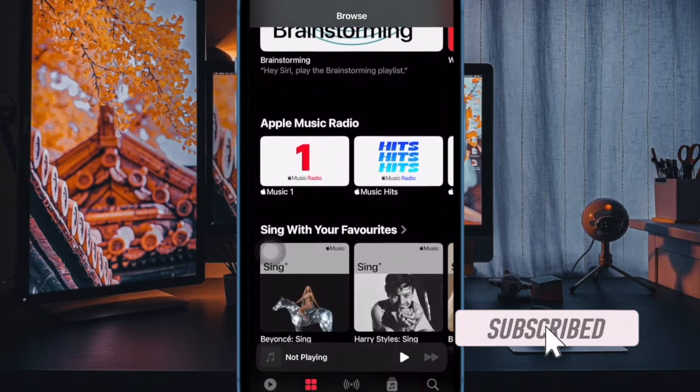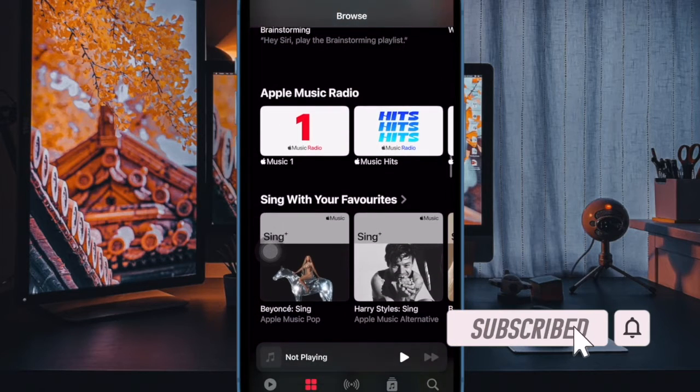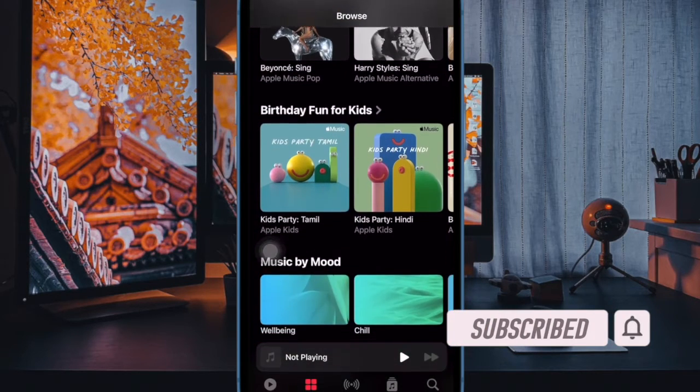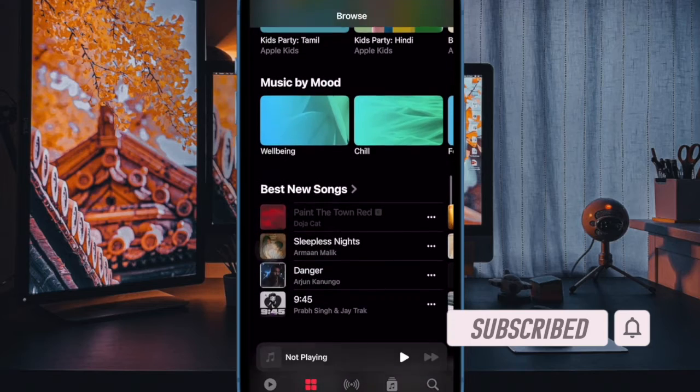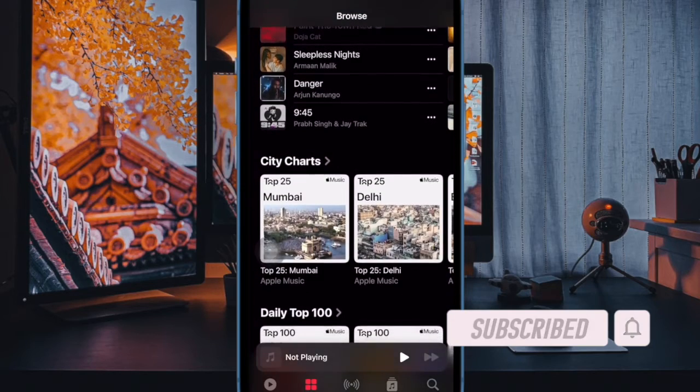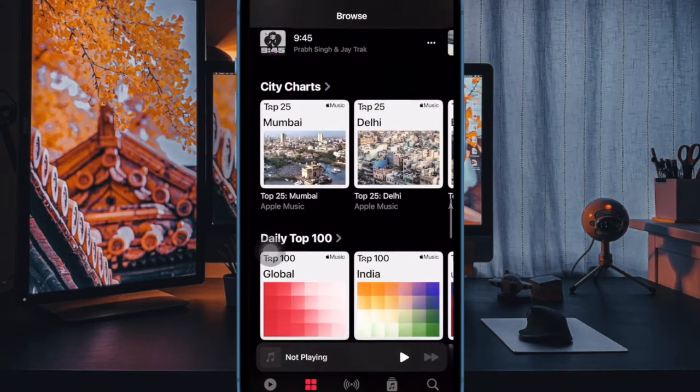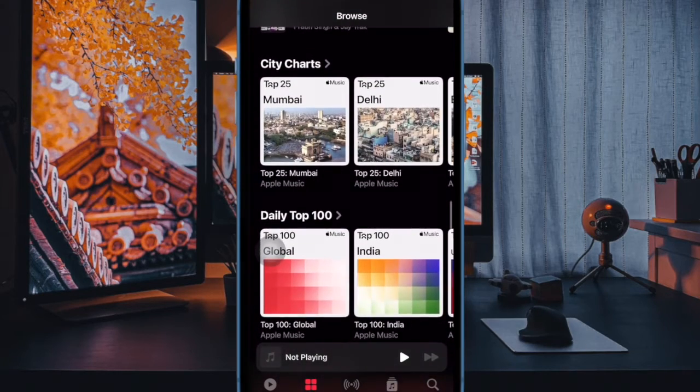It is called Optimize Storage. That said, let me show you how to enable and use it for Apple Music on your iPhone and iPad.